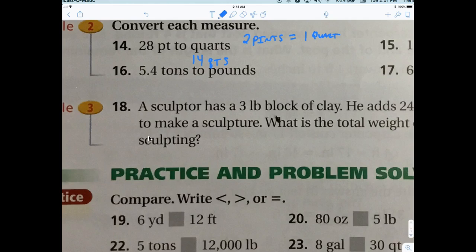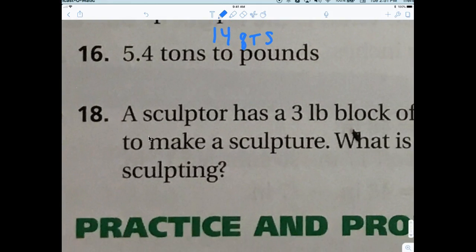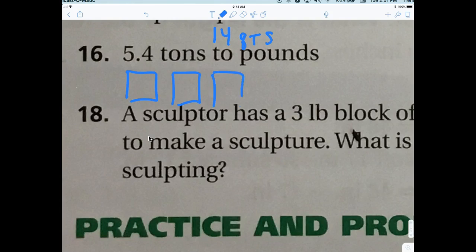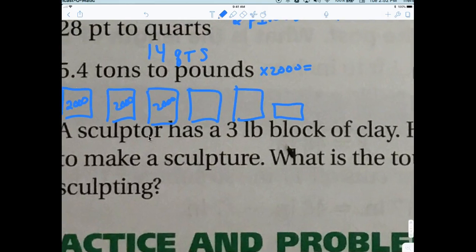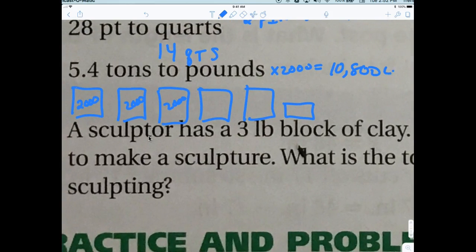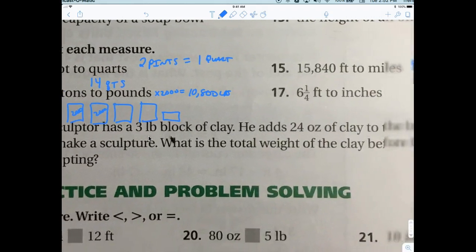How many pounds are in a ton? Two thousand. So each ton has 2,000 pounds. With 5.4 tons — I'll show you visually: 1, 2, 3, 4, 5 tons and a little bit. Each ton equals 2,000 pounds, so you multiply: 5.4 times 2,000. That gives you 10,800 pounds.